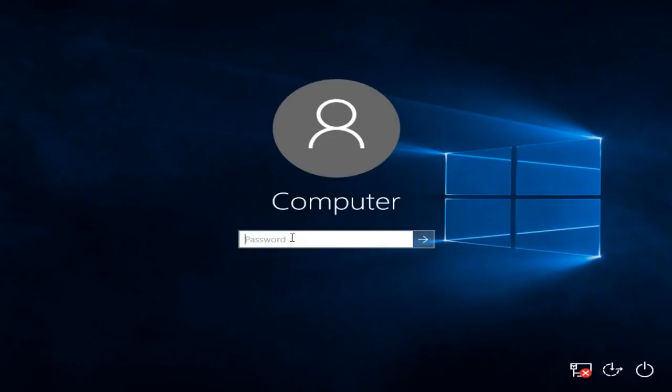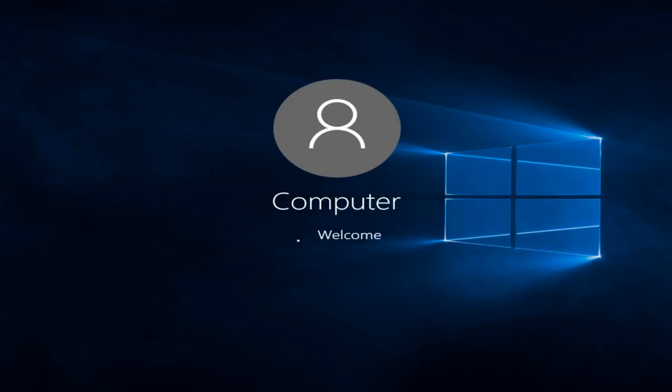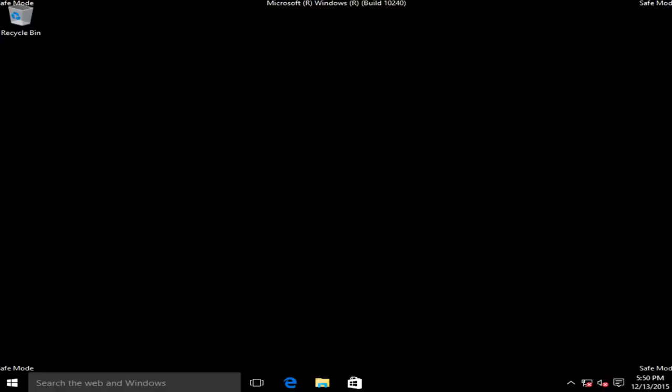Now if we have a password on this computer we have to type it in. Okay so now we are in safe mode.